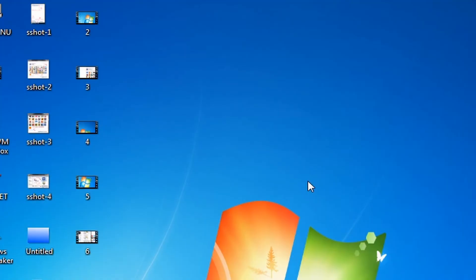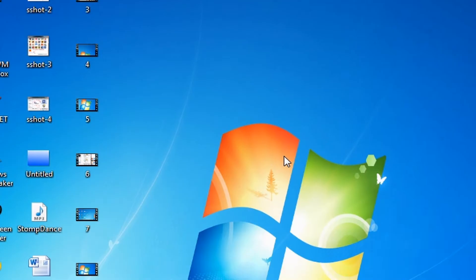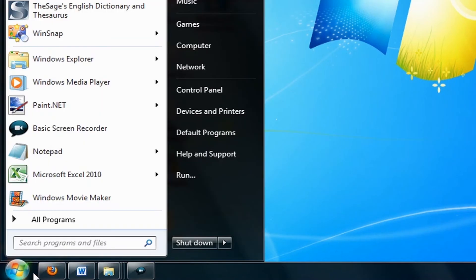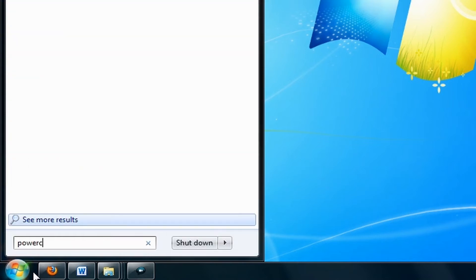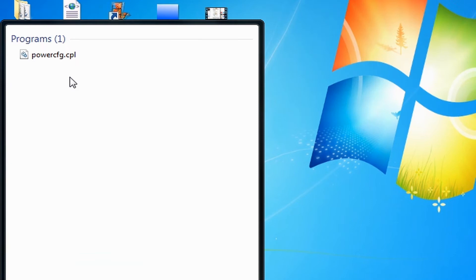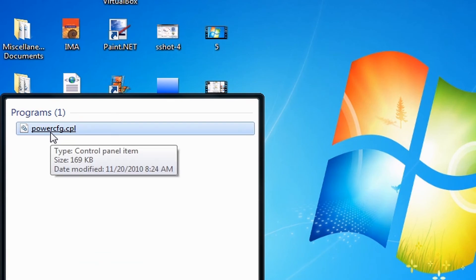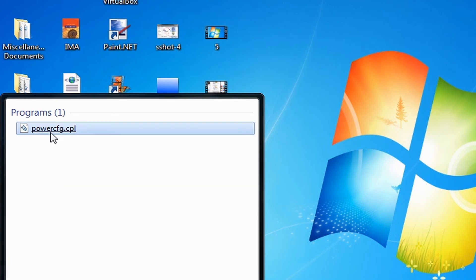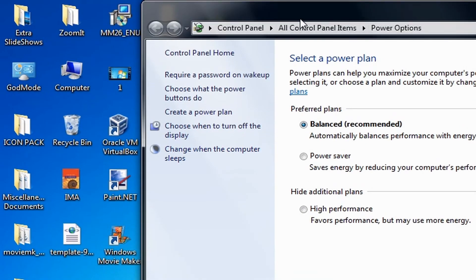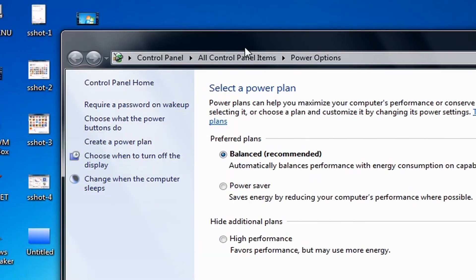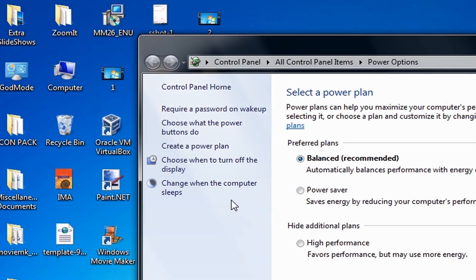Here's how to change when your computer sleeps. Click the start button and then type powercfg.cpl inside the search box, and then select powercfg.cpl from the search results. Now go to the left pane and then click 'Change when the computer sleeps.'